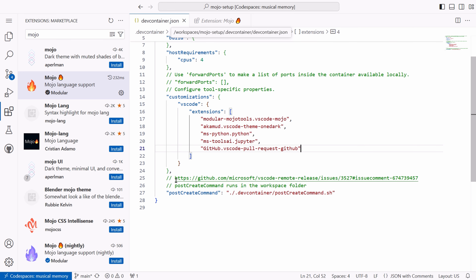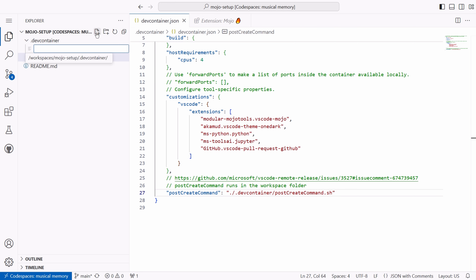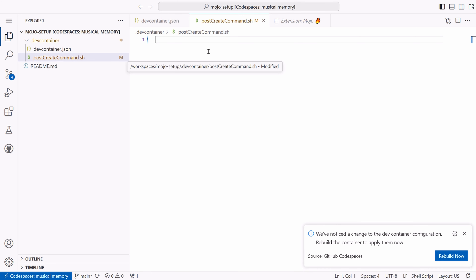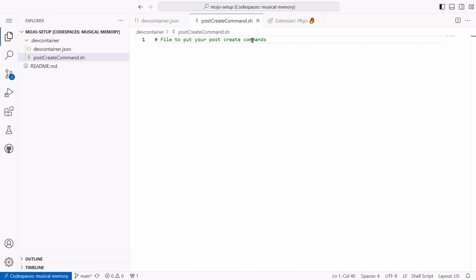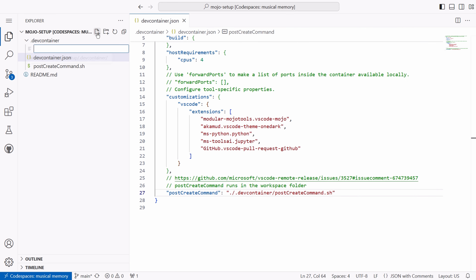After the vscode option, we've got the post-create command option. I have included two commented lines — one of them is a link to a GitHub issue where you can find further information. Post-create command runs in the workspace folder. For the post-create command option I have given a path to a post-create-command.sh file, so I can include multiple lines of commands. I create the post-create-command.sh in my devcontainer folder and include comment lines for your post-create commands. This option is just for the possibility of further customization. Now it's time to create the Dockerfile that we referred to in our build option.